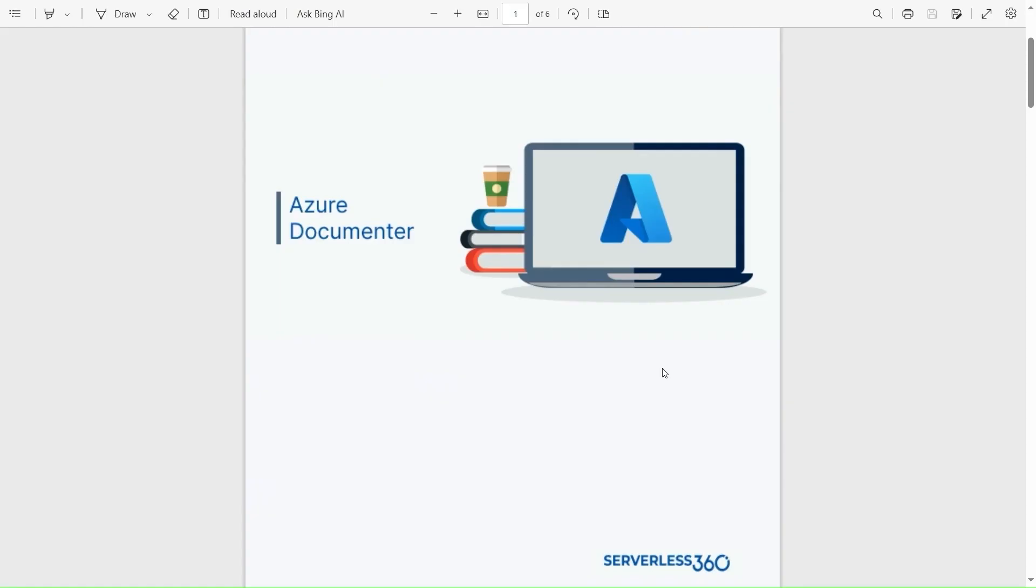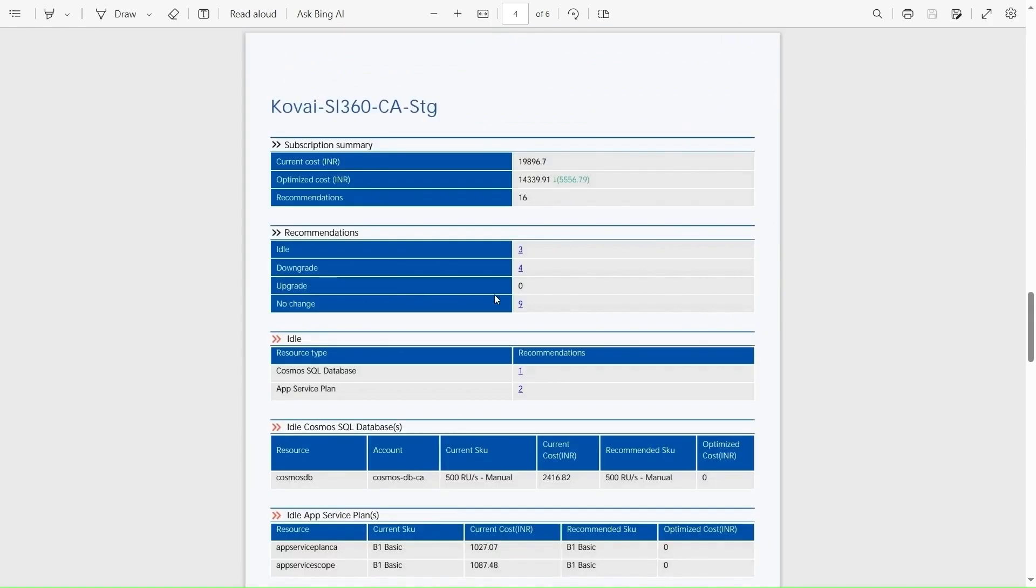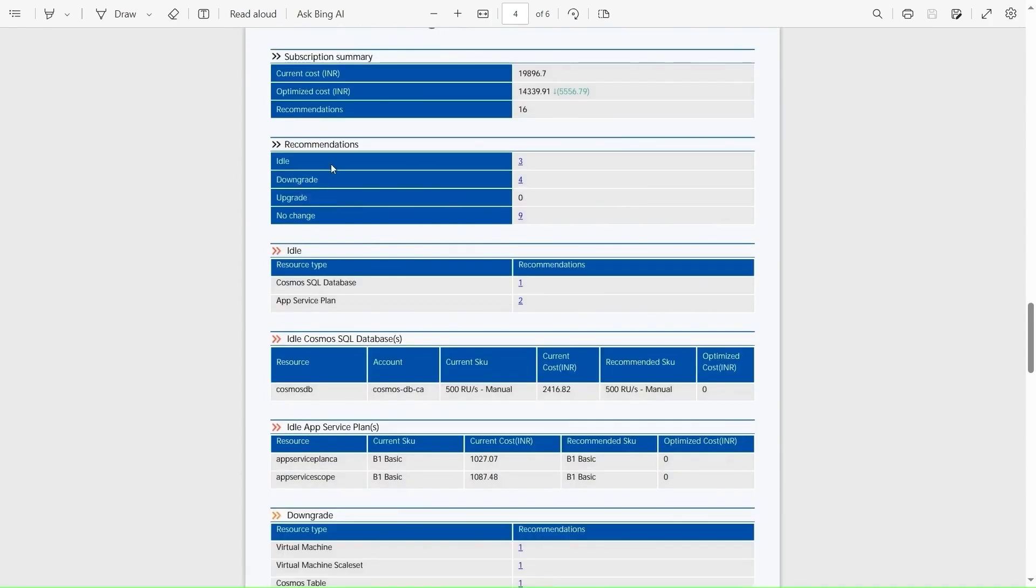So this is a sample right sizing document. Here we have a summary of the subscription where we have the current cost, optimized cost and the recommendations.